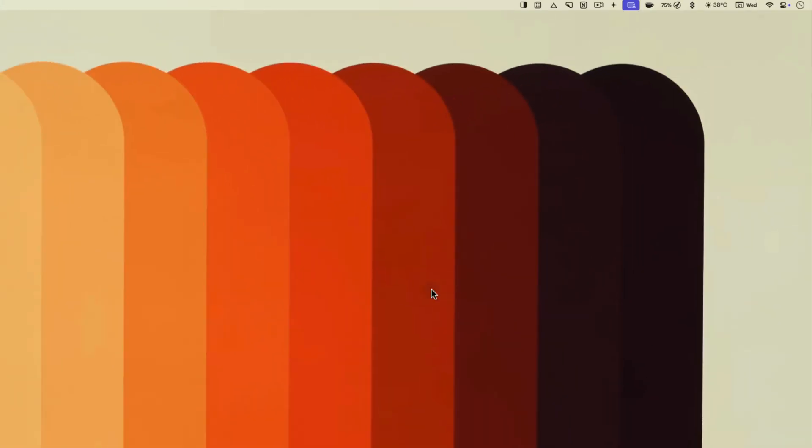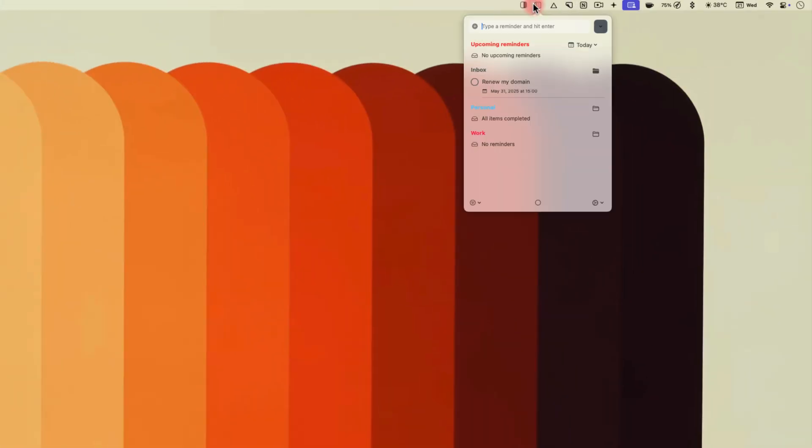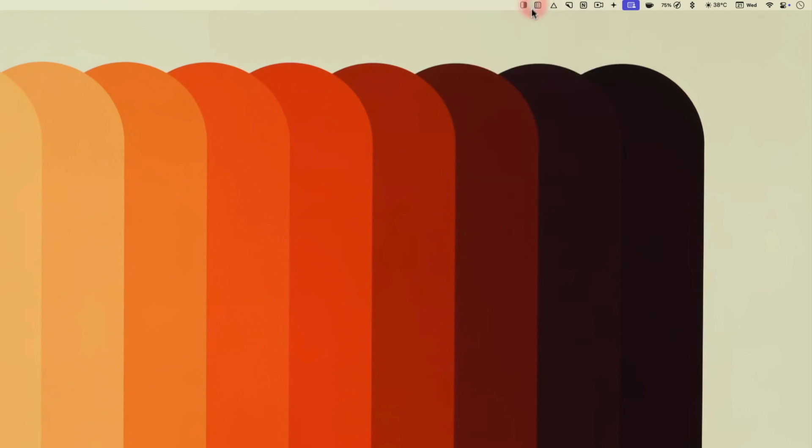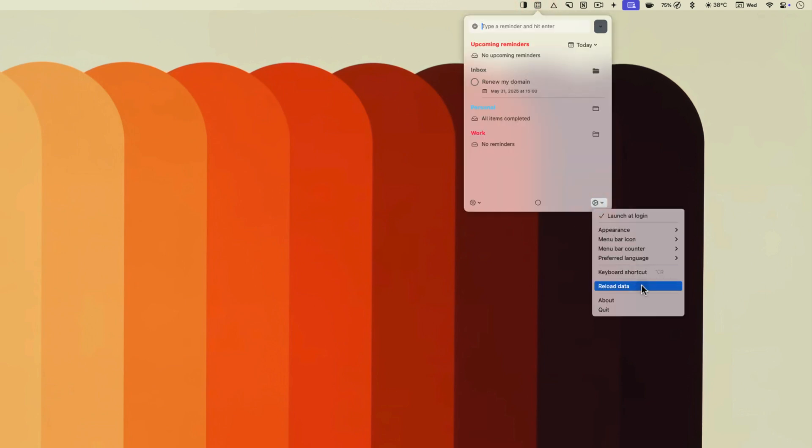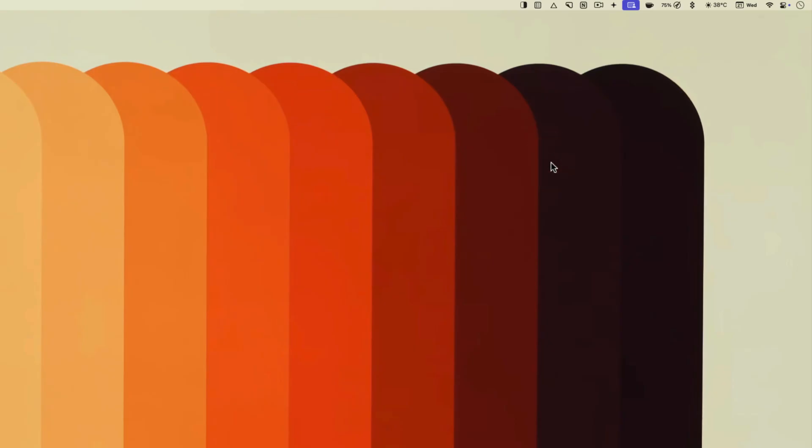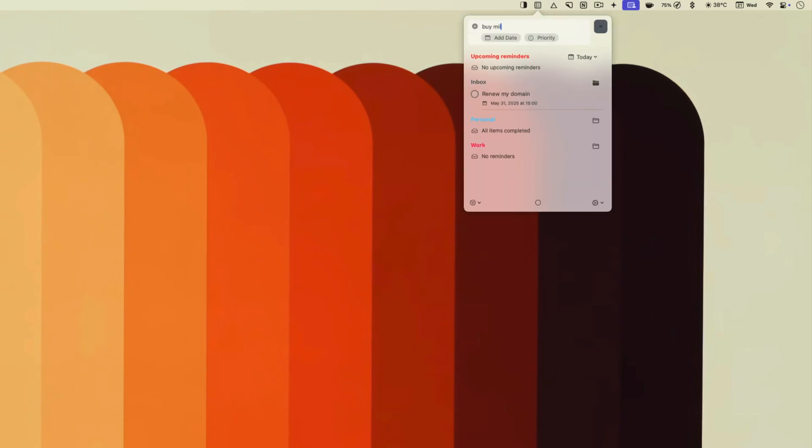You can click on it to access your upcoming reminders or assign a keyboard shortcut which I have done. You can also use it to add reminders. My favorite thing about this app is that I can use natural language processing to add a reminder.